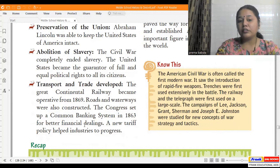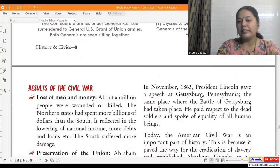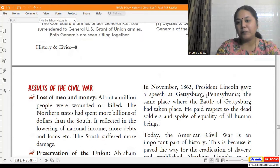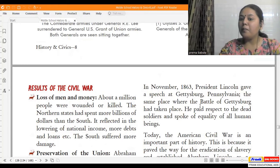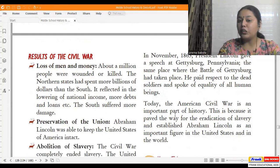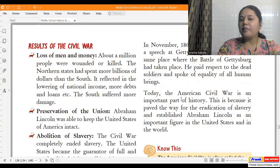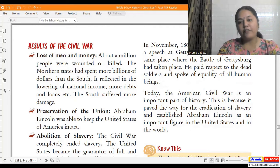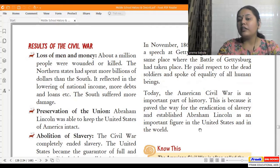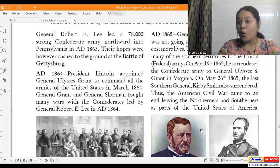A new tariff policy helped investors to progress. In November 1863, President Lincoln gave his famous speech at Gettysburg, Pennsylvania — the same place where the Battle of Gettysburg had taken place — paying respect to the fallen soldiers. Today, the American Civil War is an important part of history because it paved the way for the eradication of slavery and established Abraham Lincoln as an important figure in the United States and the world.